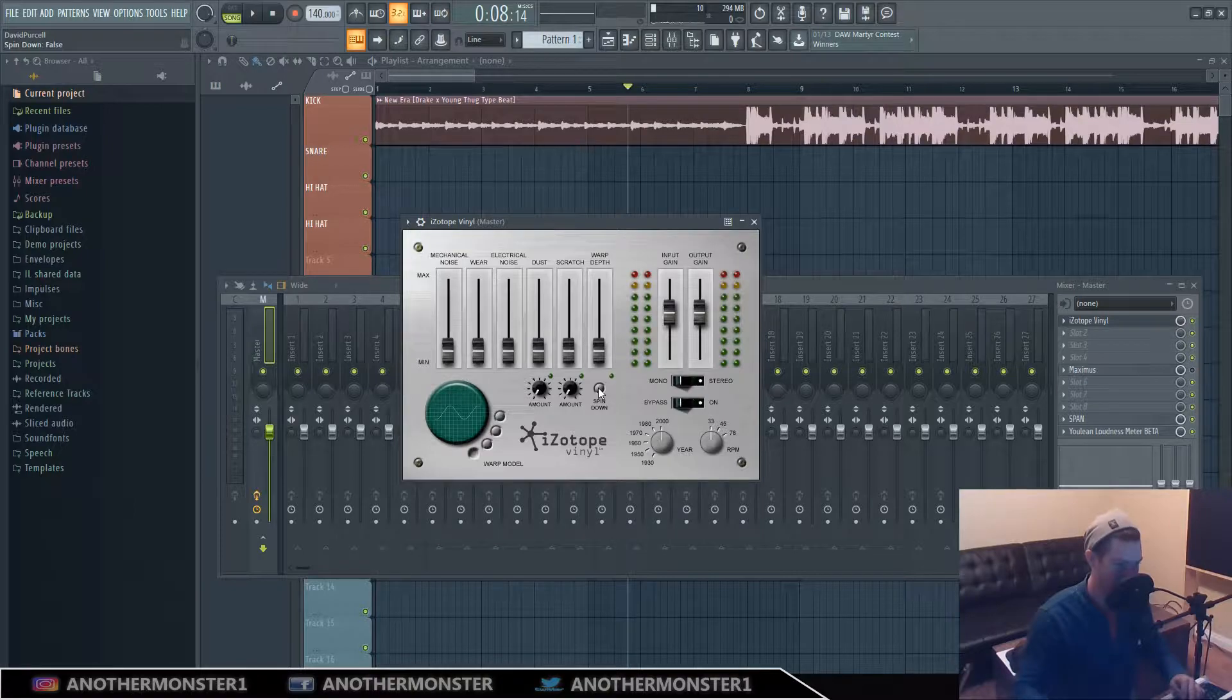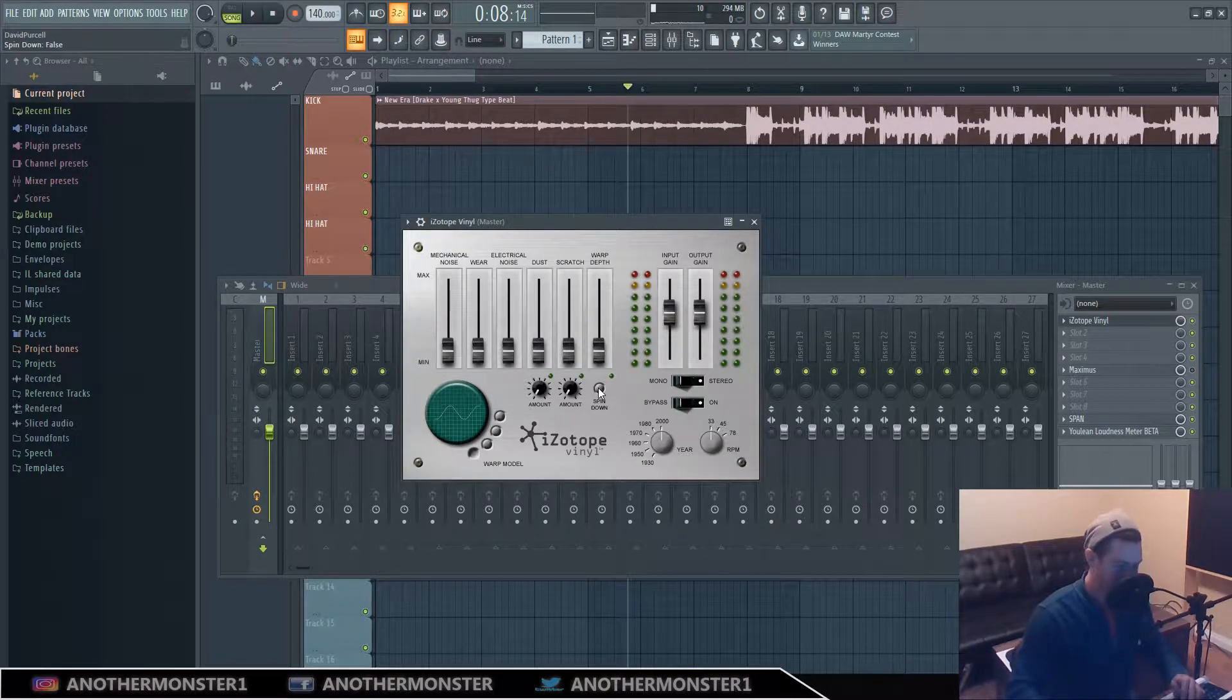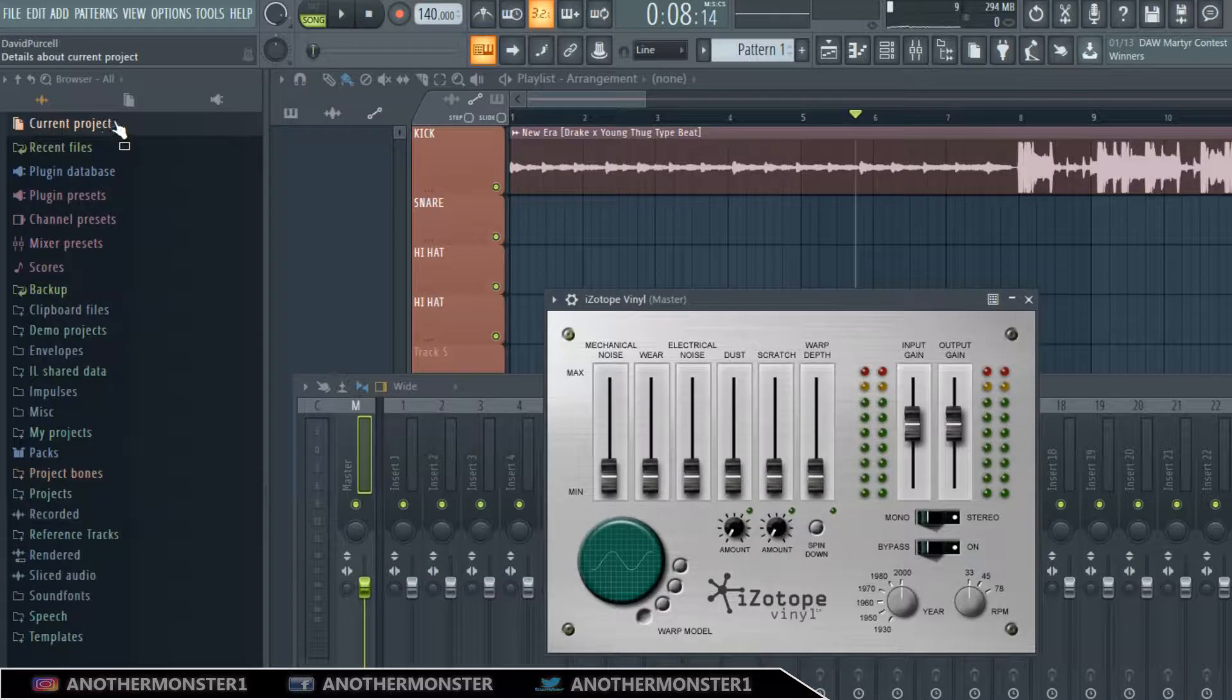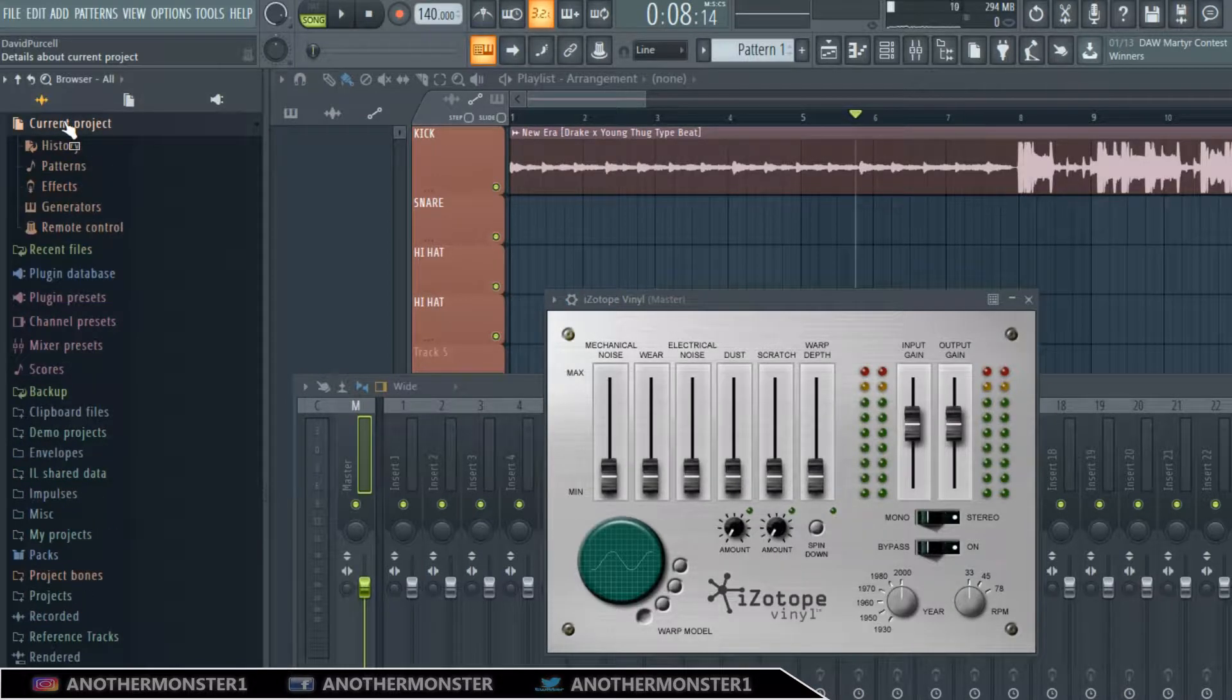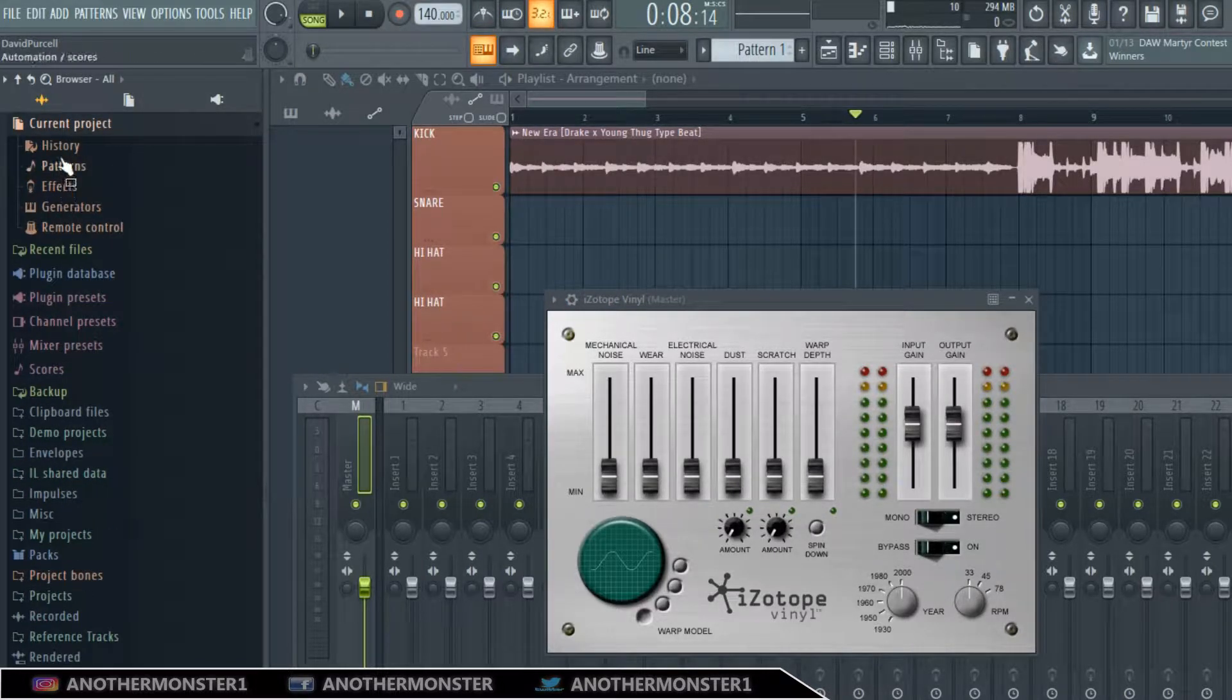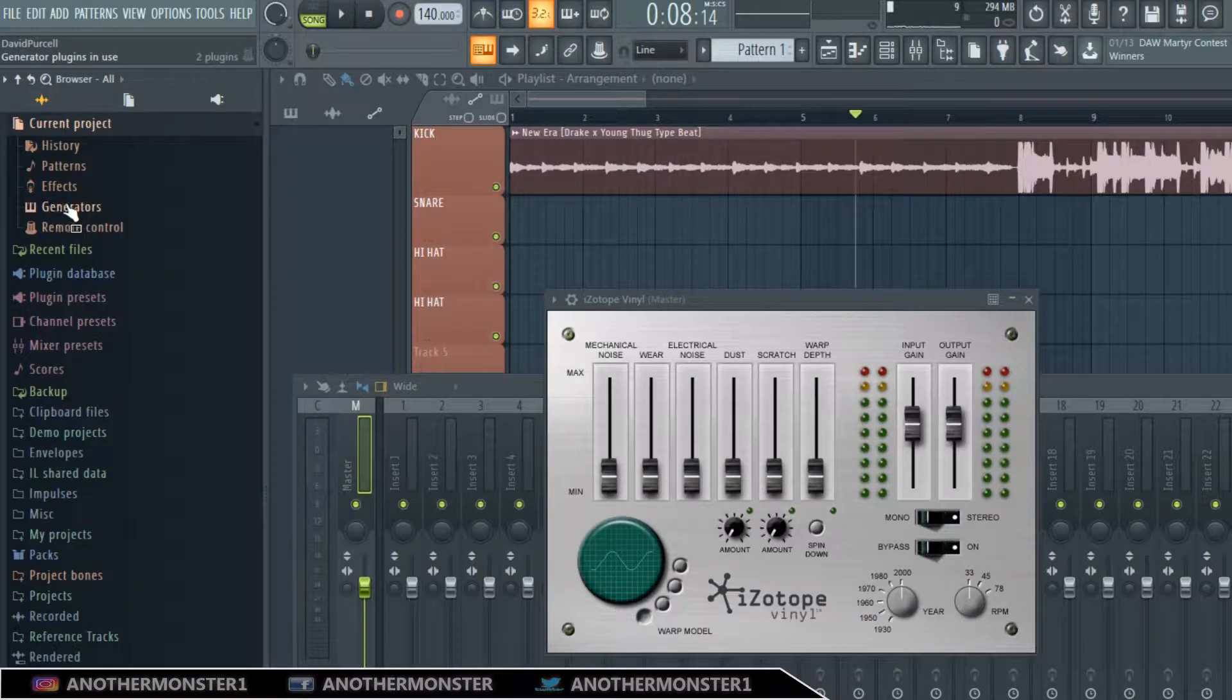Basically this is how we do it. You'll notice up here we have our current project. Let's click the current project and then we have all these tabs here. We're going to be focusing on generators and effects.